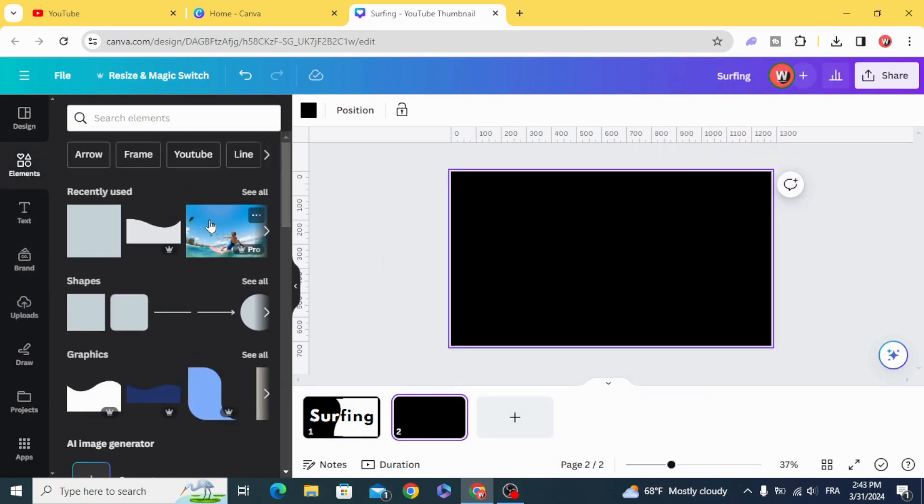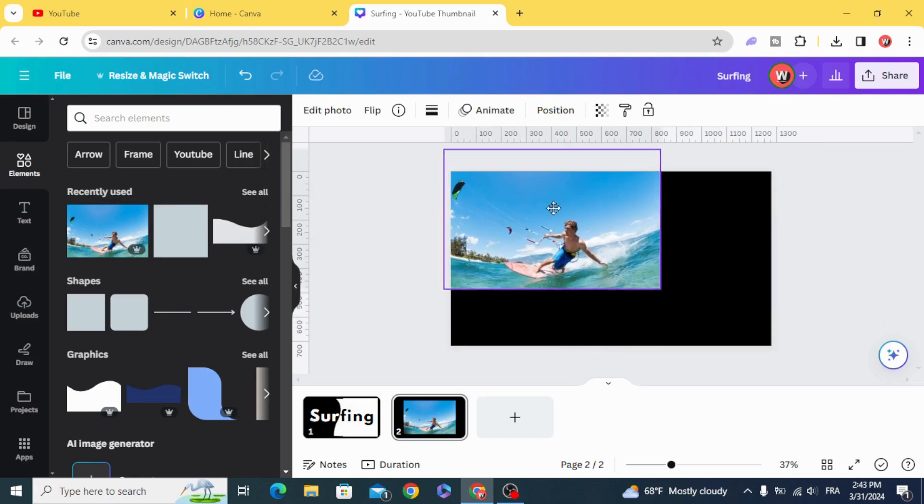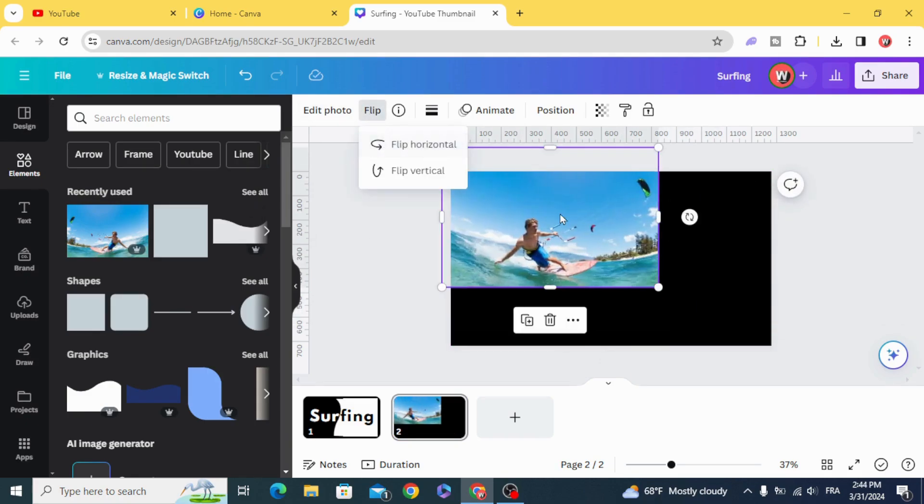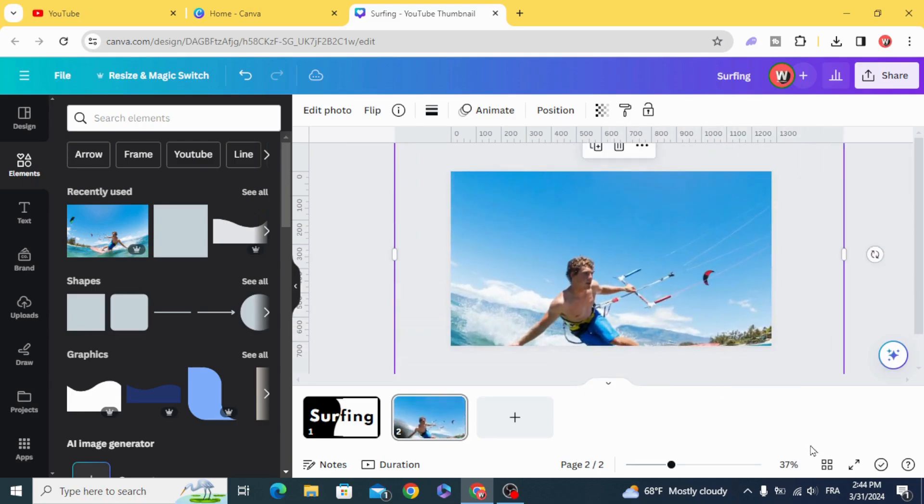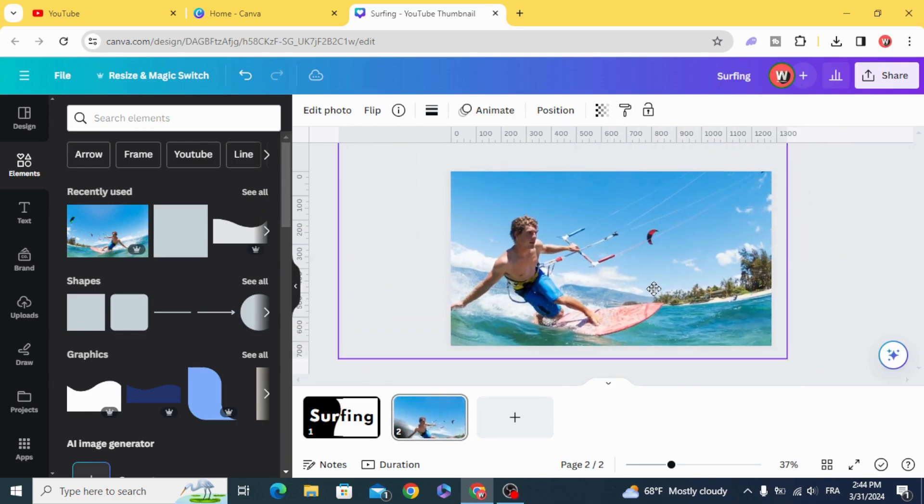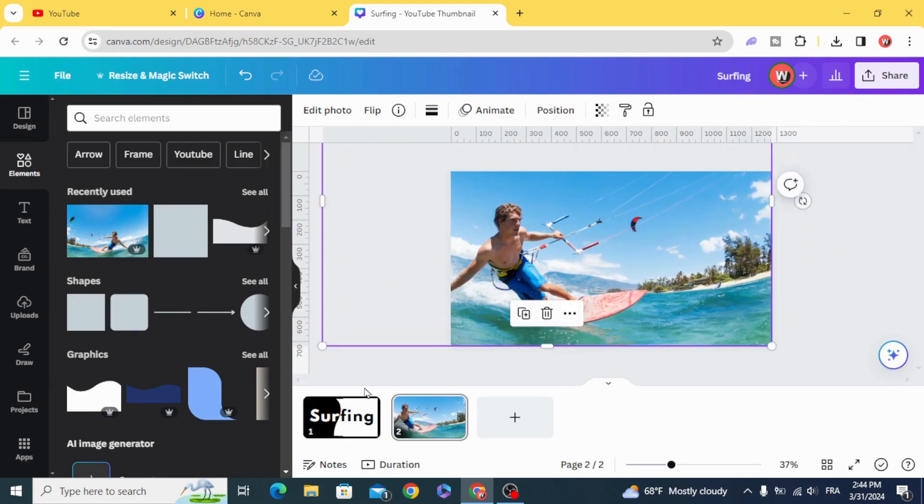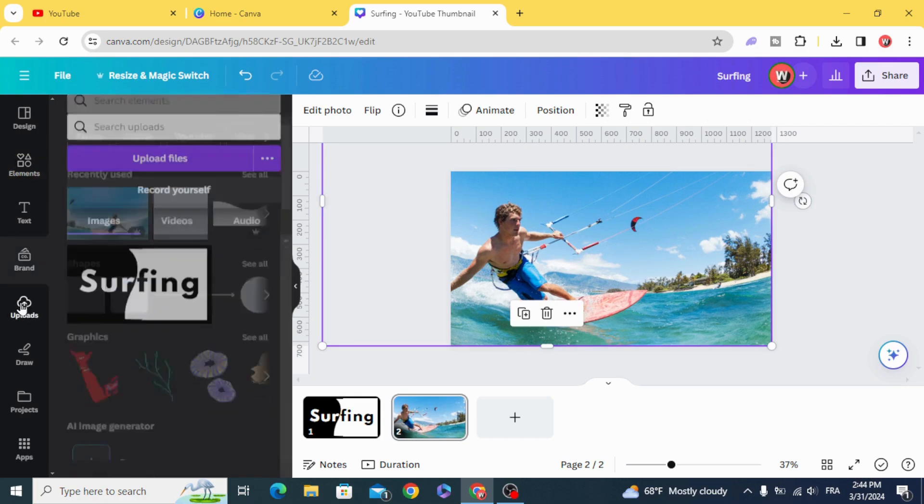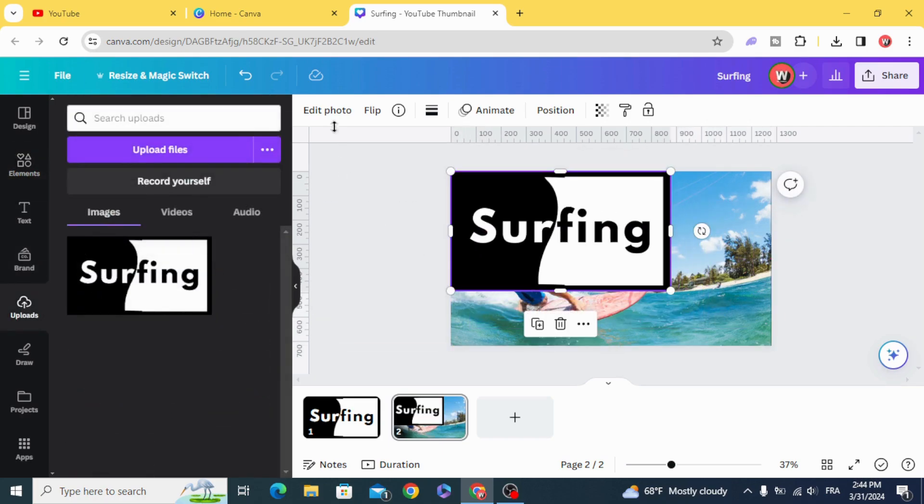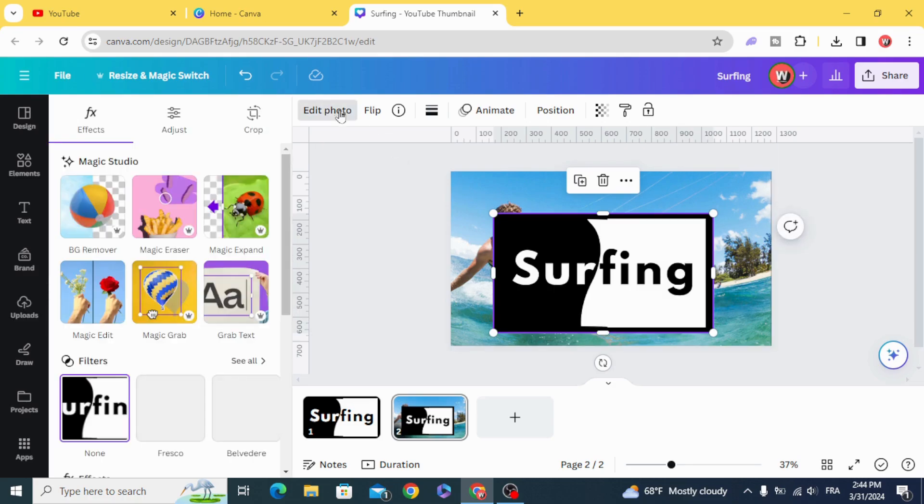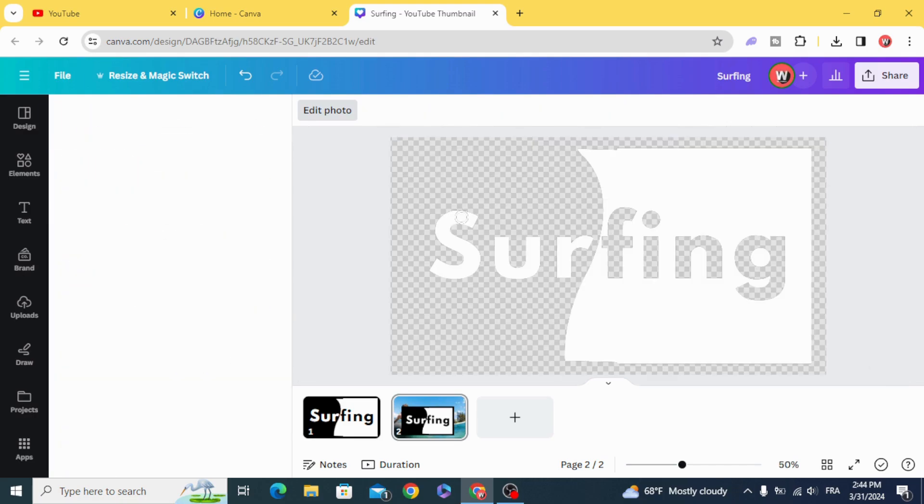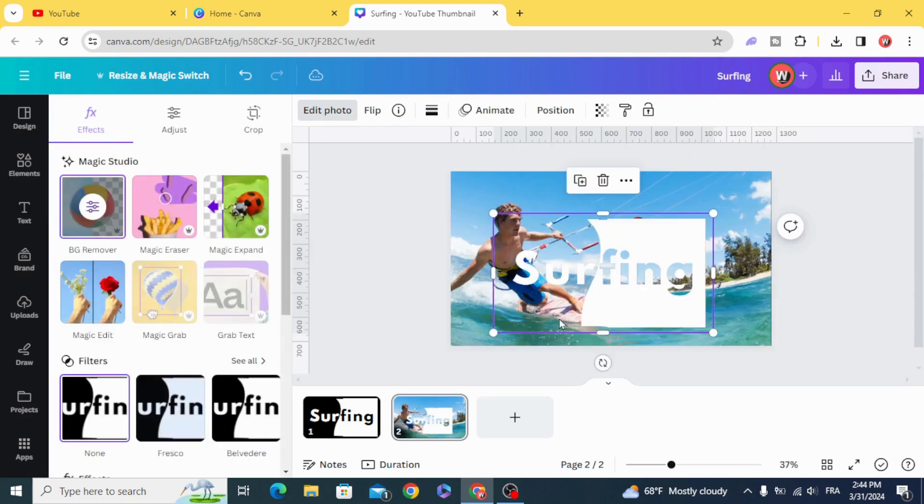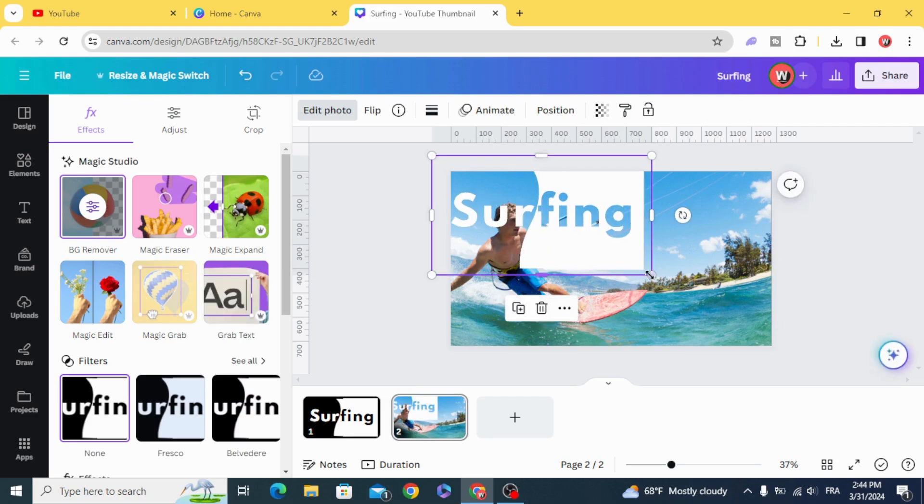And choose the image that you want to use. Let's use this one. Let's flip it. And resize it. Select this image. Edit photo. Remove the background. And go back. Resize it.